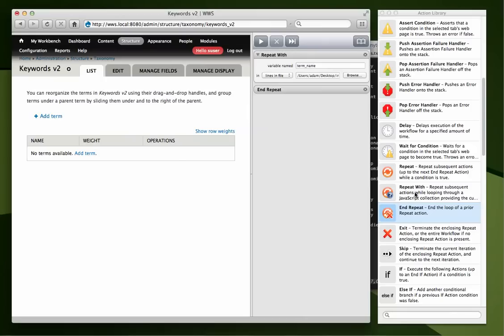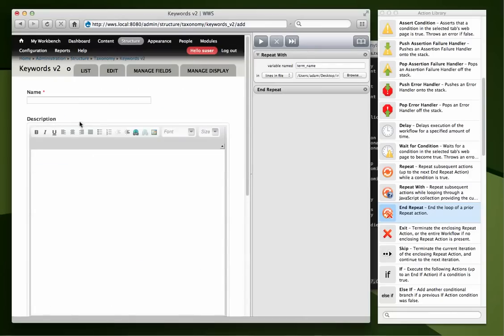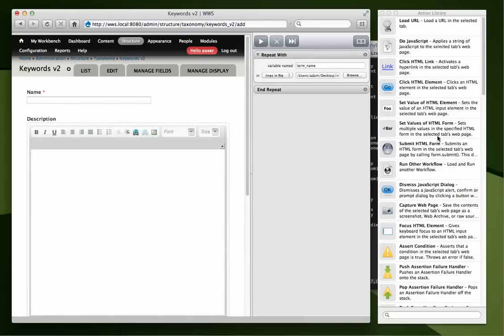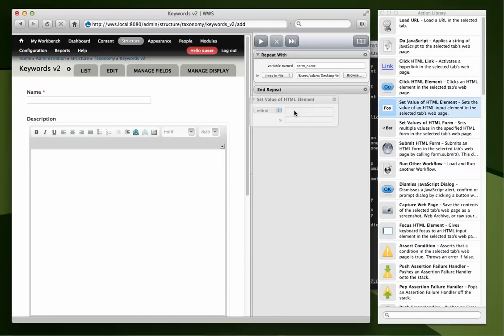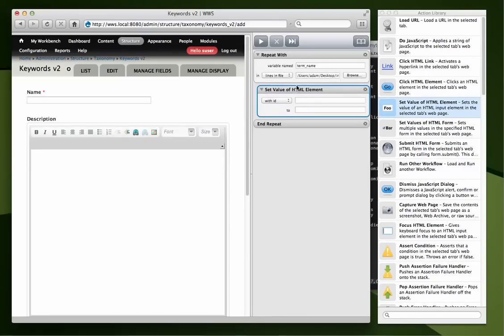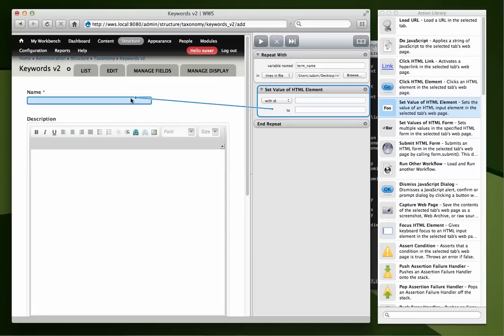Now, what do we need to do? First we need to go to the actual form. So, we see we need a name value. So let's set the value of an HTML element and we need that to go in between the repeat. And we could look up the ID of this field or we can click the control button and hold it down and drag over the field.